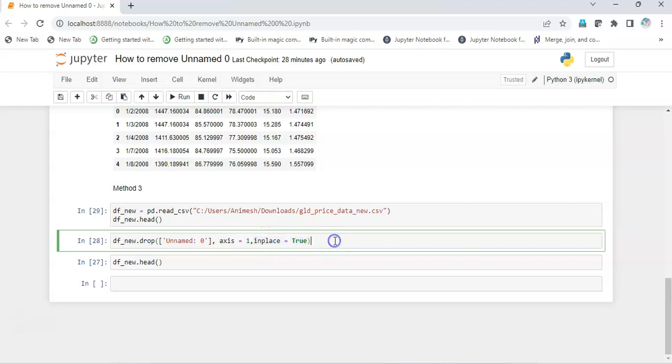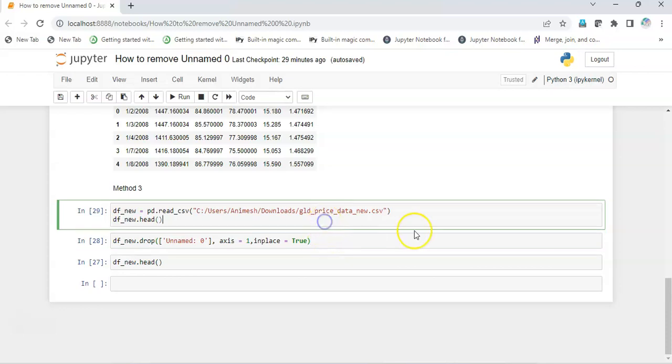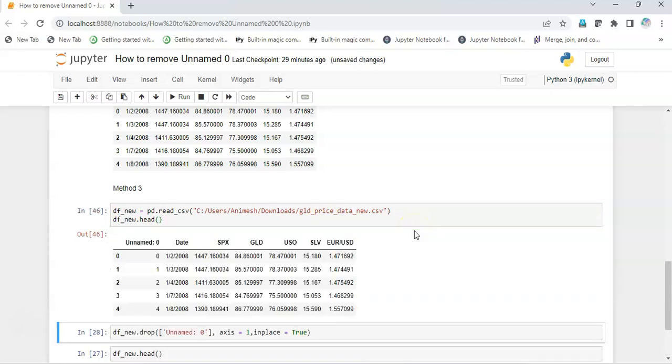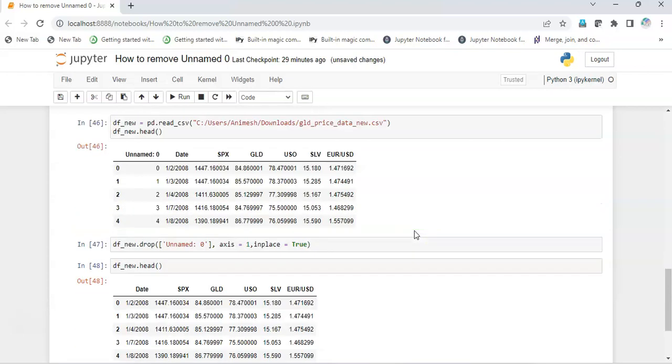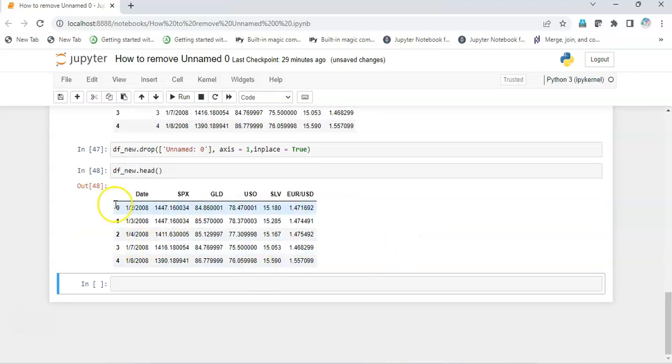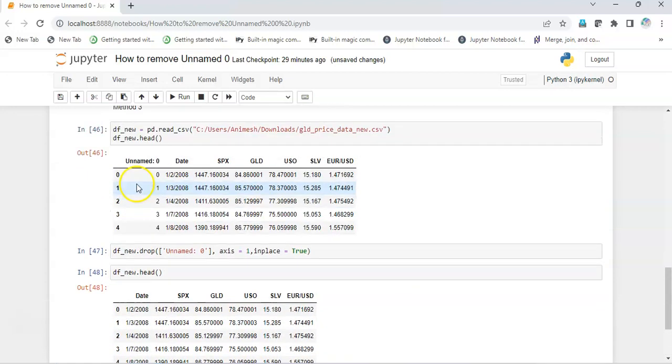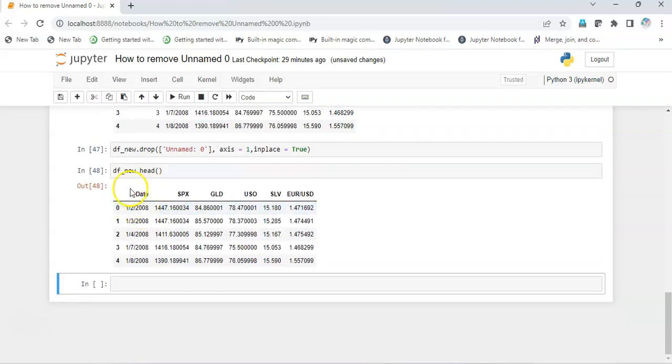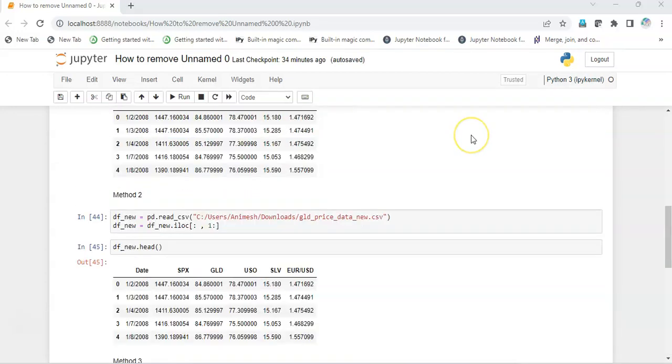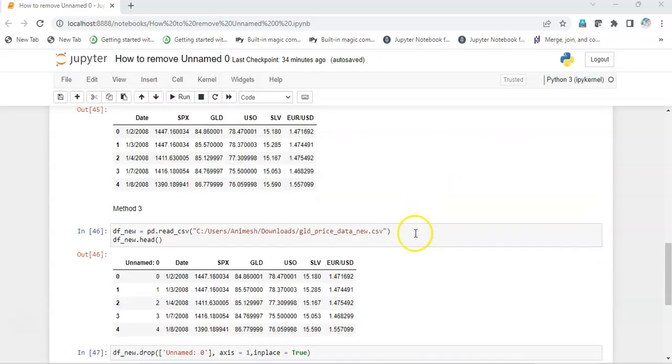Now let's execute it, and here we go, we get our dataset without the unnamed column.